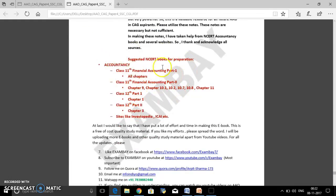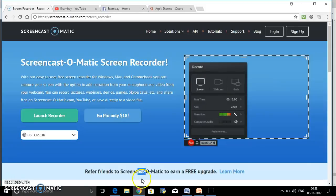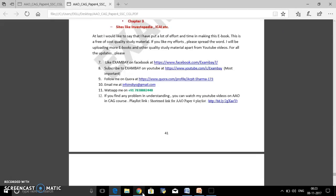I've also mentioned the sources you should follow. You can download this e-book on your mobile phones and read it anywhere you want. I will provide the Google Drive link in the description of this video — that is the main purpose of this video. You will find the download link in the description.